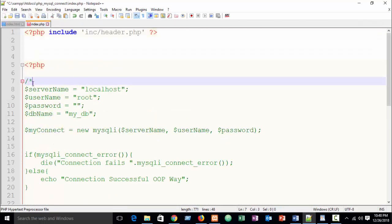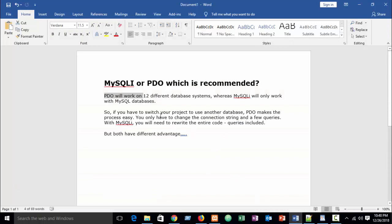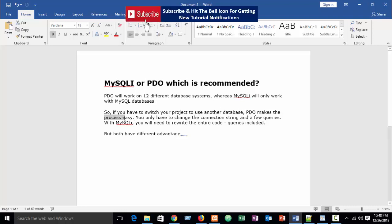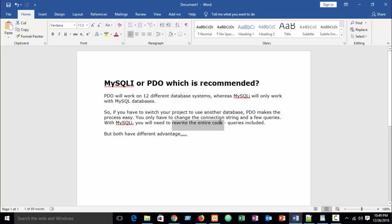In PDO, specifying the database name is mandatory — if you remove it you'll get an error. Also, if you want to switch your project to use a different database and offer your client support for different database systems, you can use PDO. PDO makes the process easy — you only need to change the connection string and a few queries. With MySQLi, you would need to rewrite the entire code including all queries.